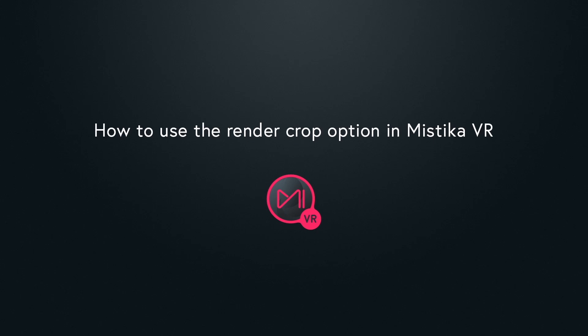Hi, and welcome to this tutorial, where we are going to explain how to take the full advantage of the Render Options section in Mistika VR.